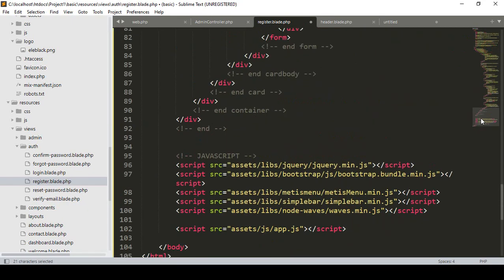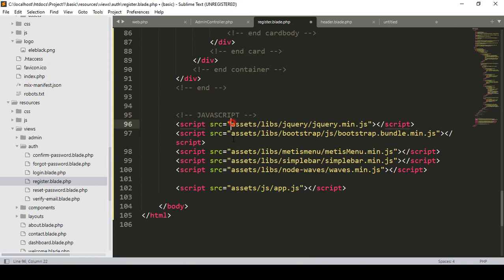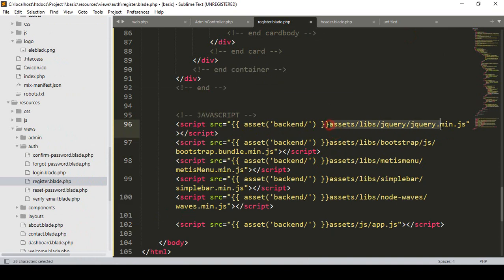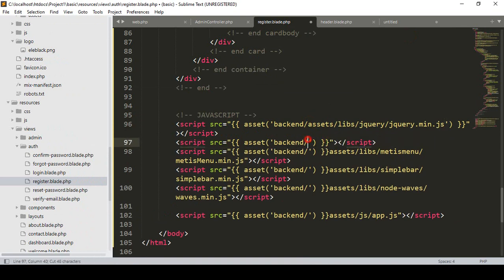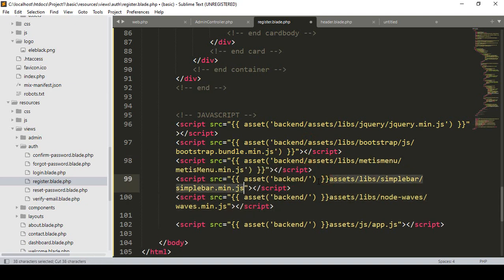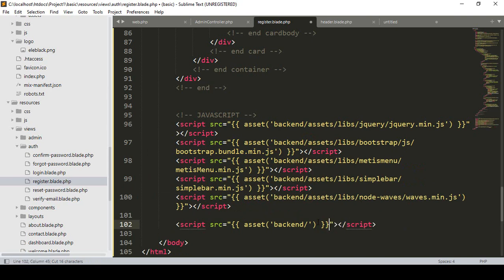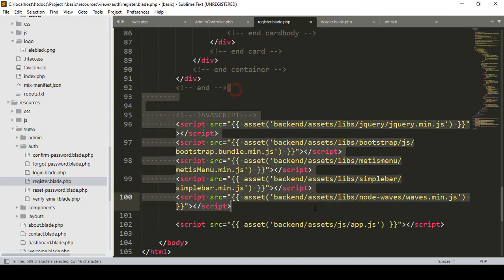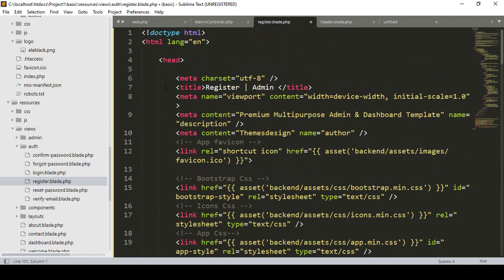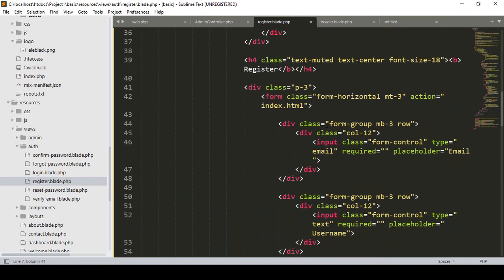Now I also want to update the same things for our JS files. I select them all at once using Ctrl, paste the updated paths. I cut and paste each JS reference to point to the backend asset folder. Now our JS files are updated, our CSS files are updated, and our title is also updated.